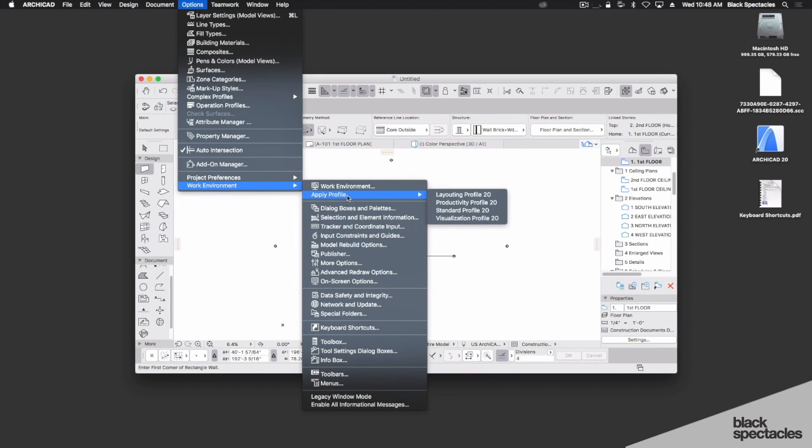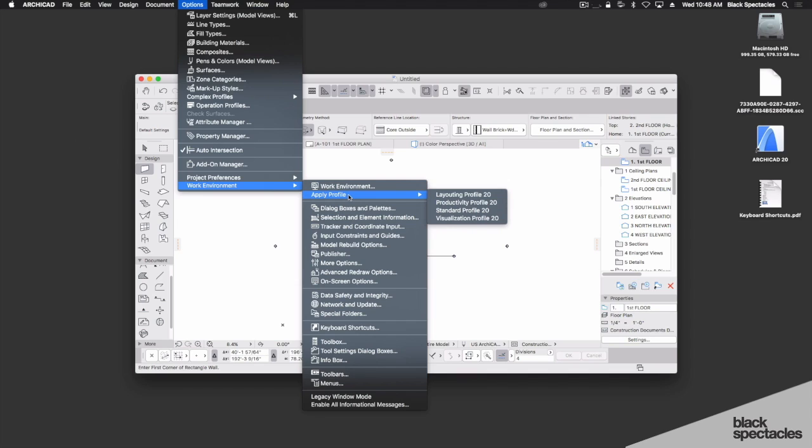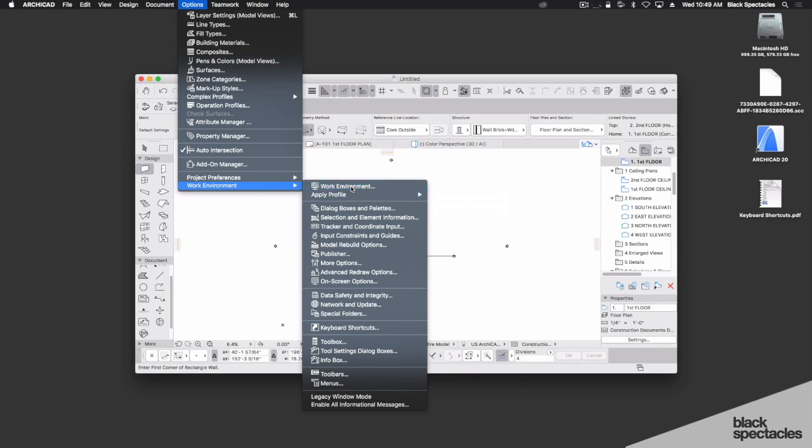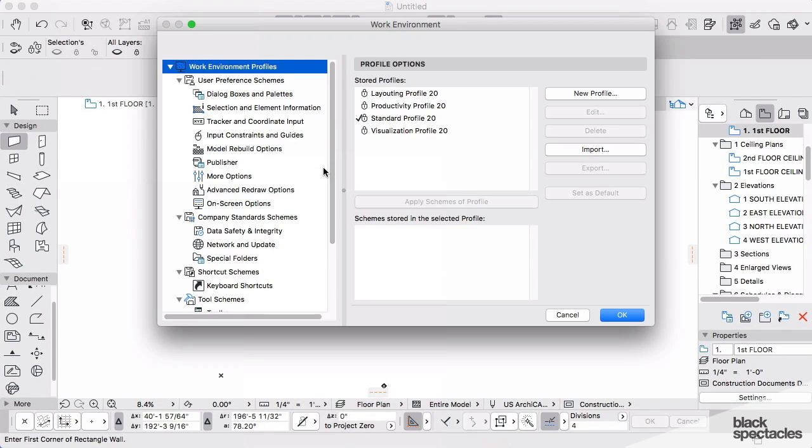You will see, before I click on Work Environment, if I highlight Profiles, Apply a Profile, there are standard profiles set up out of the box. Here I want us to go into Work Environment together and access these settings.